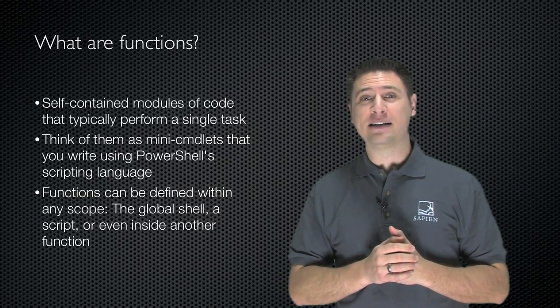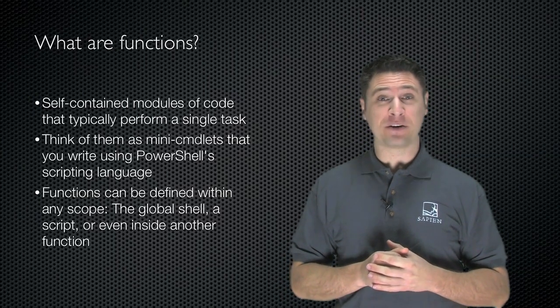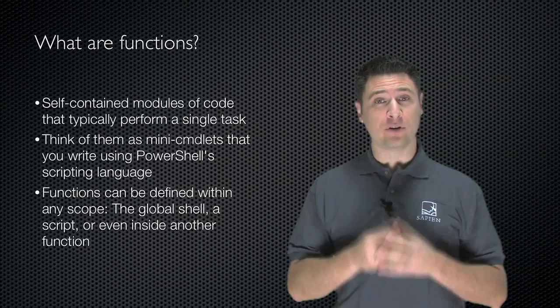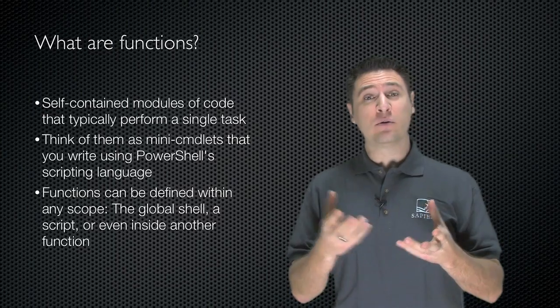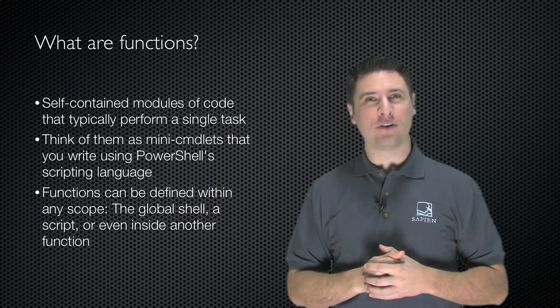Functions can be defined in any scope in PowerShell. They can be created within the global shell, within a script, or even within another function.